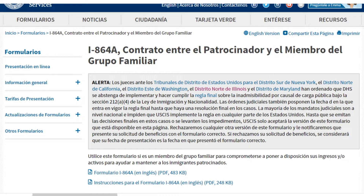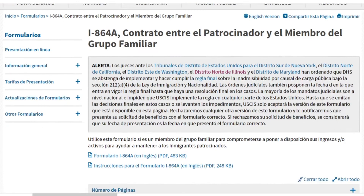El I-864A se utiliza cuando hay un miembro de la familia que vive con el patrocinador en su casa y que son relacionados de sangre. En ese caso, llenarían el I-864A. Les doy un ejemplo para que lo entiendan un poquito mejor.